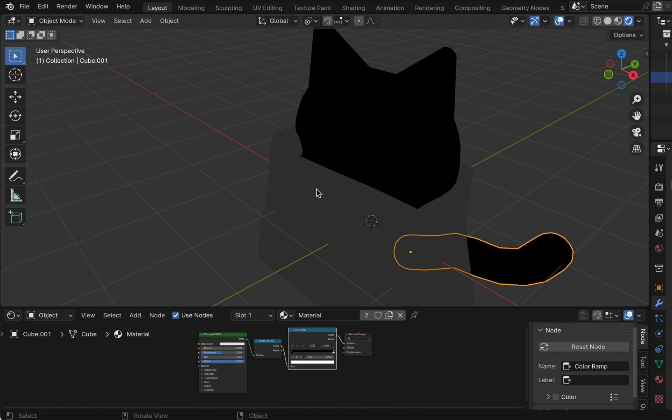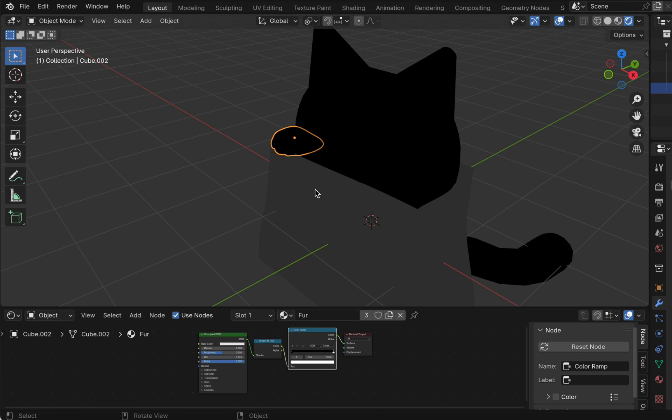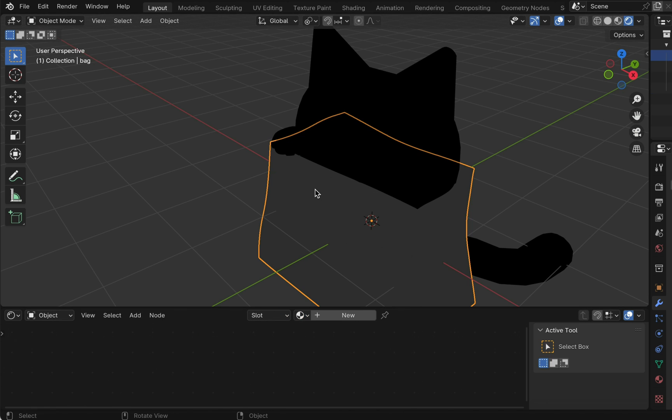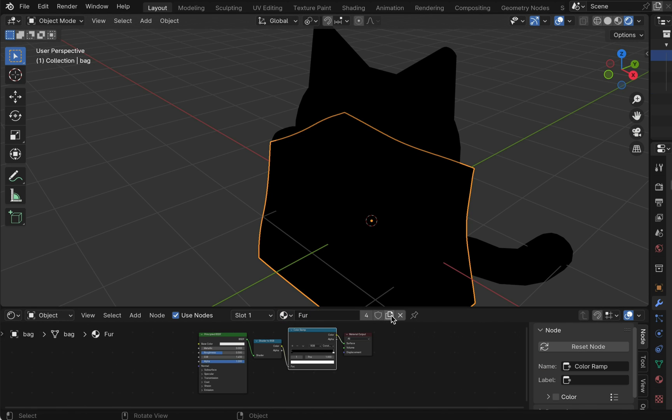Add this material to other parts of the cat. Select the bag and copy the material just made.